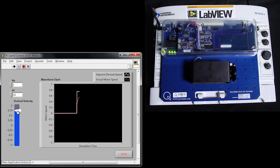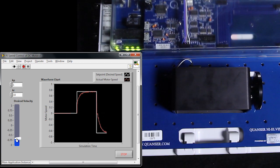So if we go ahead and run this program, again we're using the same controller that we did last time. We can go ahead and adjust our desired velocity, and you can see that we're off to a pretty good start for controlling our DC motor.